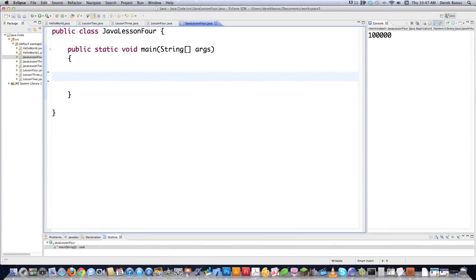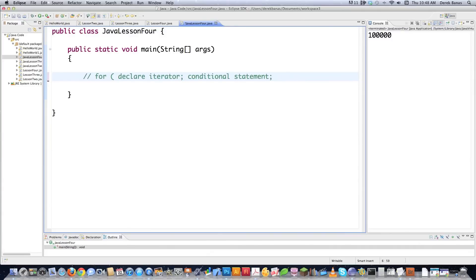And then finally we have our for loop, which is just another looping tool for Java. The basic layout is: for, then you declare your iterator or counter, put a semicolon, then define the conditional for continually looping, and then at the end you change the value of your iterator.